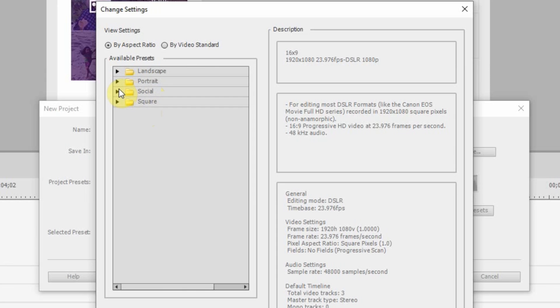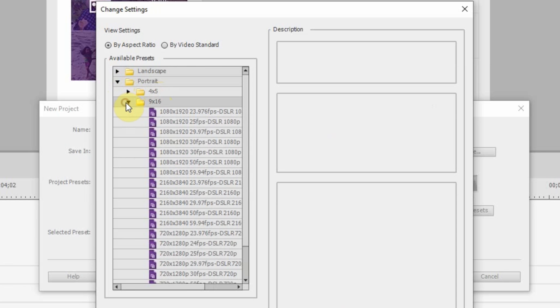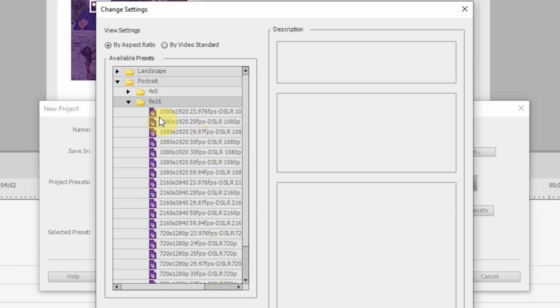So, if I click on portrait, you can see it's separated 4x5 or 9x16. I click on 9x16 and all of the options are here. So, if I wanted to do one that was 24 frames a second, which you guys all know that I love doing my videos that way, that is here. That is the 23.976 FPS.